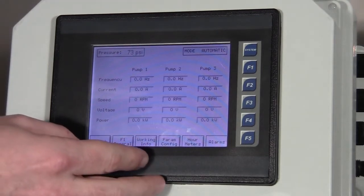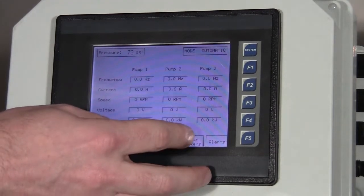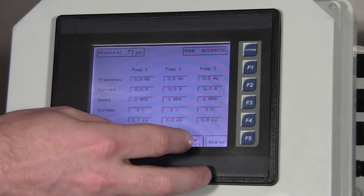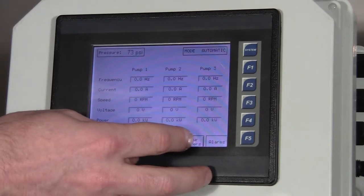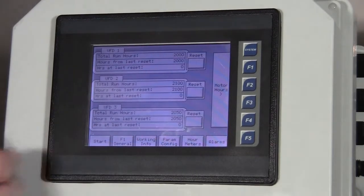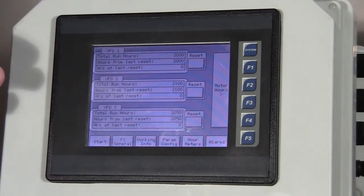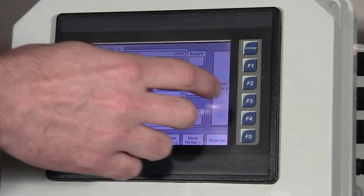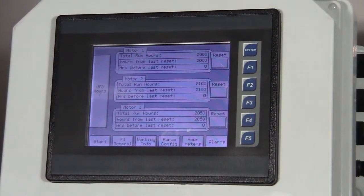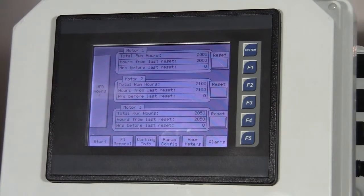The next screen is our meters. We have our meters for the VFDs themselves, as well as our meters for the motor/pump systems.